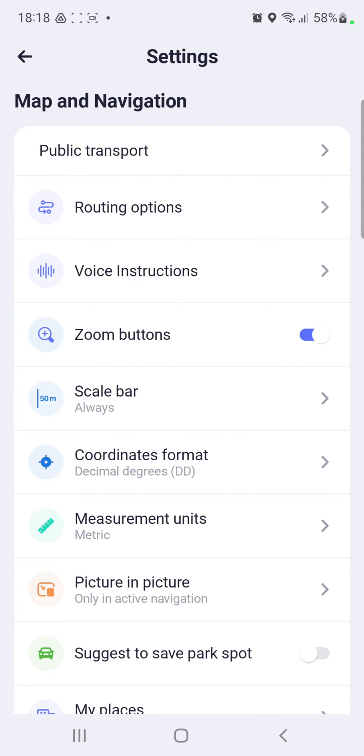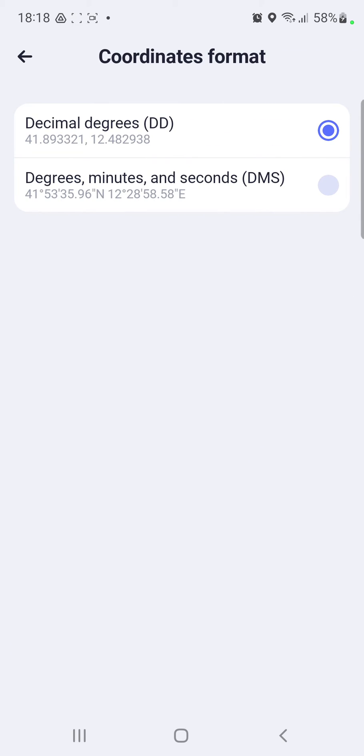You can find the coordinates format under the scale bar option and you can select decimal degrees or the degrees, minutes and seconds option.